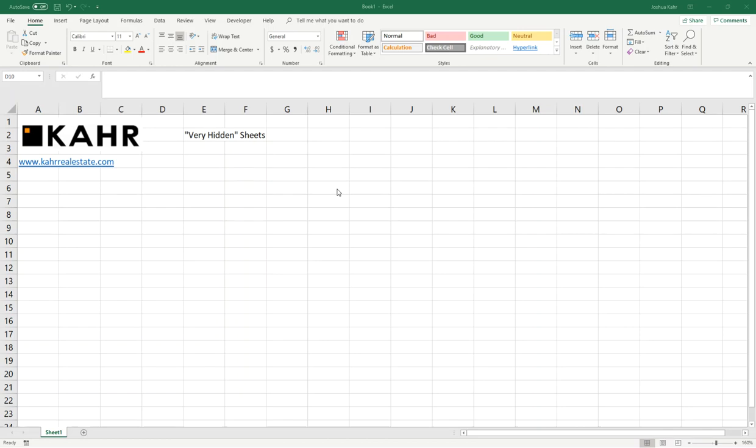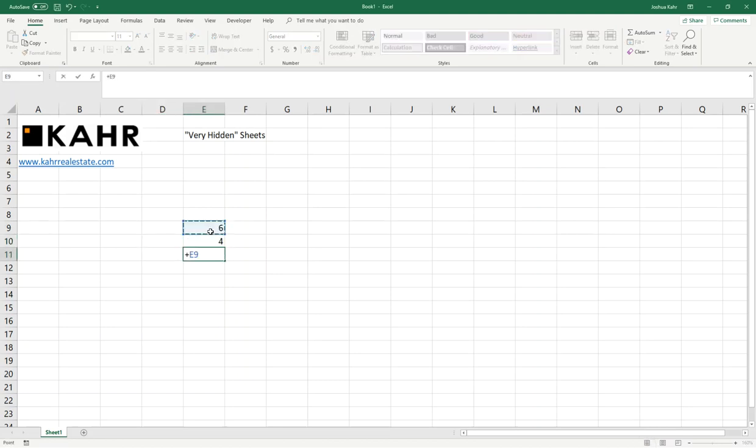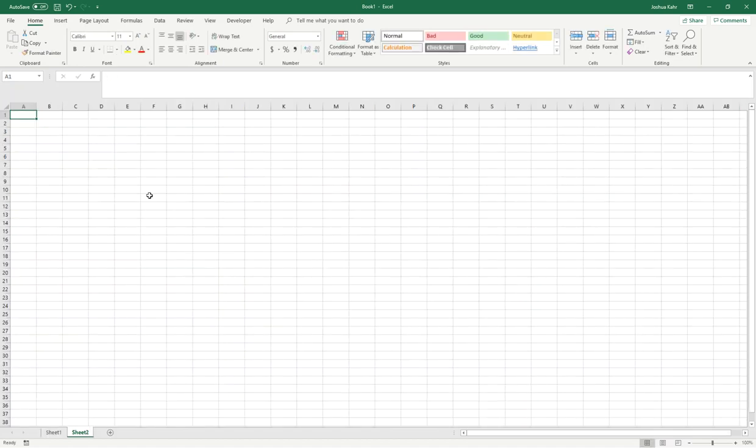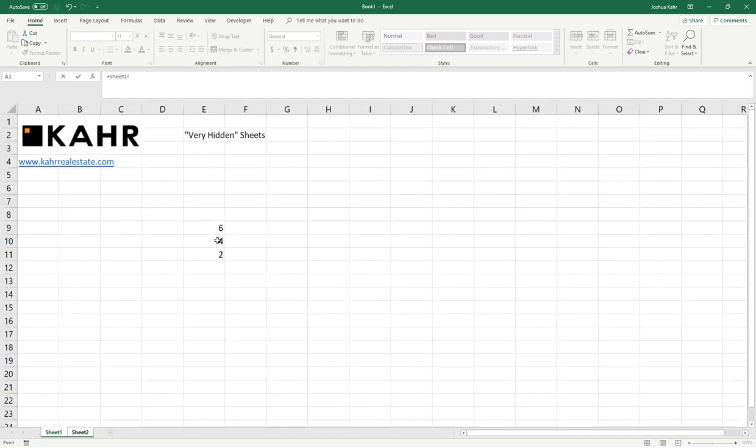Today, I want to explain the idea of very hidden sheets. Let's say you have a very simple equation like 6 and 4 and 6 minus 4, and then you have a second sheet that links back to the first sheet.